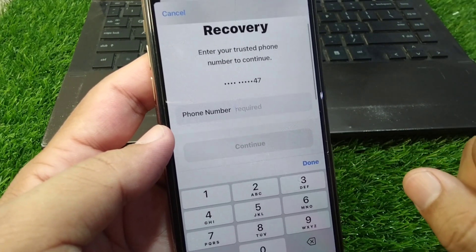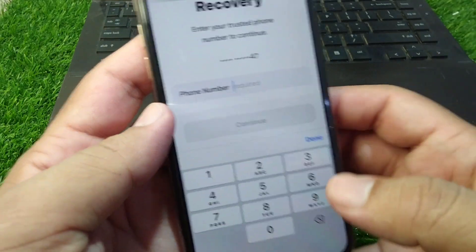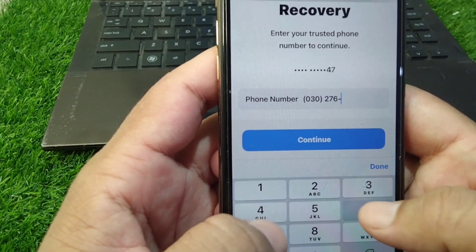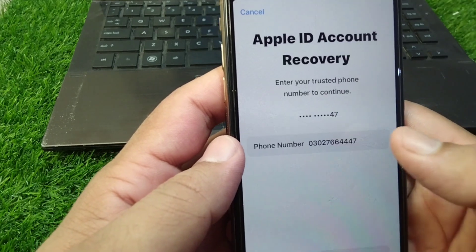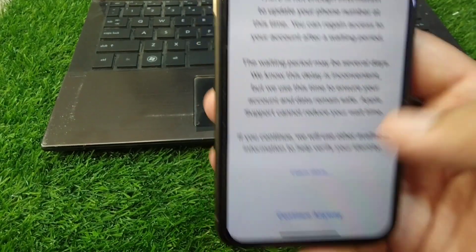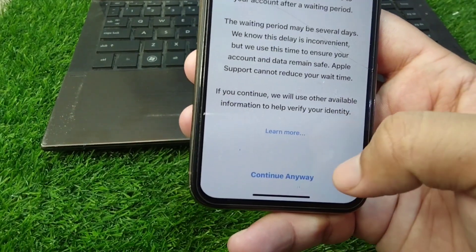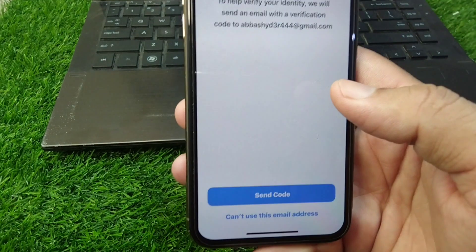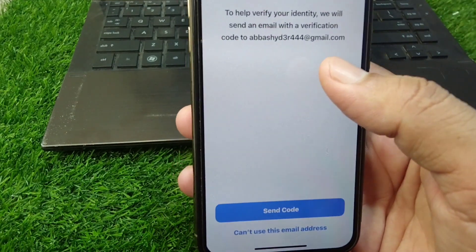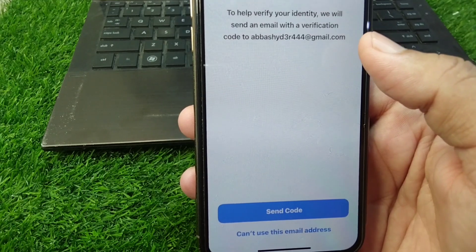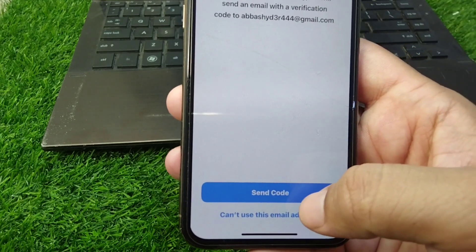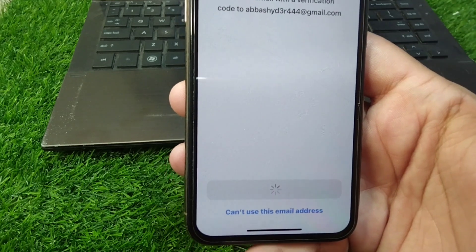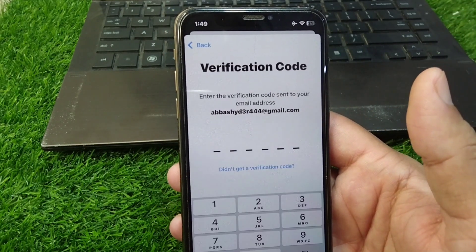Wait for a few seconds, and now you have to enter your phone number again and then tap Continue. From here, tap on 'Continue Anyway.' From here you can see you can use your email address to receive a verification code, so simply tap the Send button.